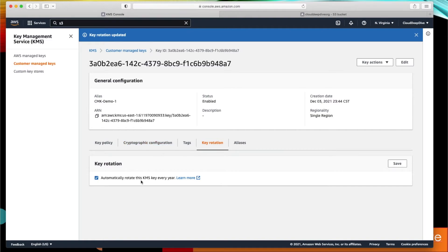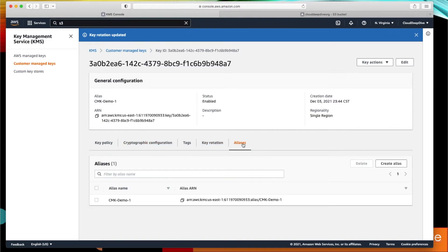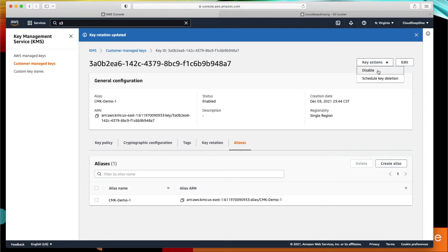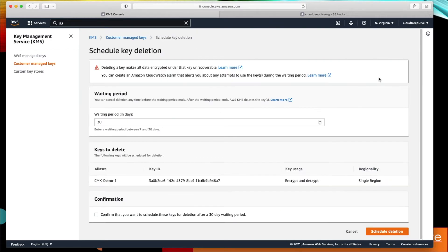You can save it, and after that it will be rotated every year. Next is alias—if you want you can create multiple aliases or if you want you can delete if you have more than one alias as well. If you go to the key actions, you can disable this key. Once you disable the key, nobody will be able to use this particular key—that means you won't be able to use it for encryption or decryption. Second is schedule key deletion. You can delete this key.